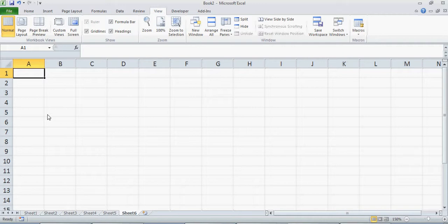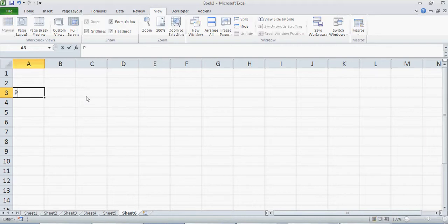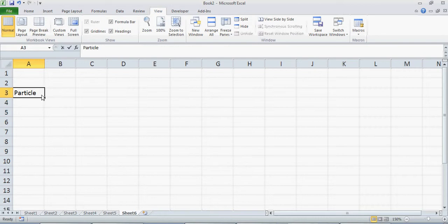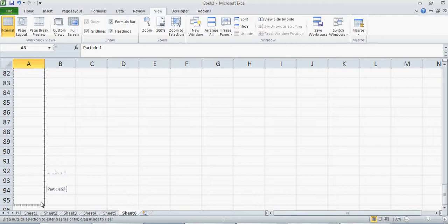Hi everyone, in this tutorial we will talk about the random walk of a number of particles — how to simulate the random walk. In the last tutorial we talked about the simulation for one particle, and here we will try to simulate the random walk for a large number of particles. Let's define the particles: particle one, particle two, particle three, particle four — let's take 100 particles.